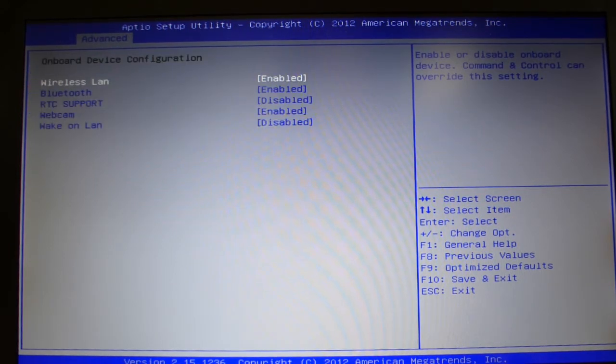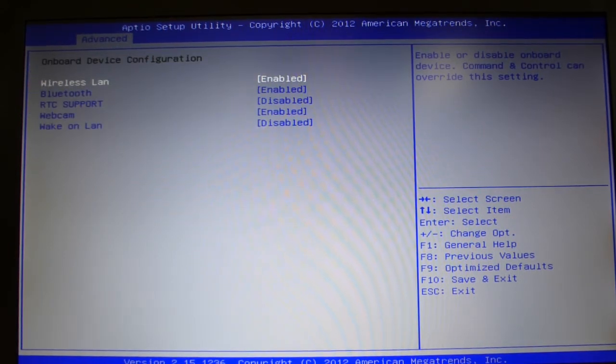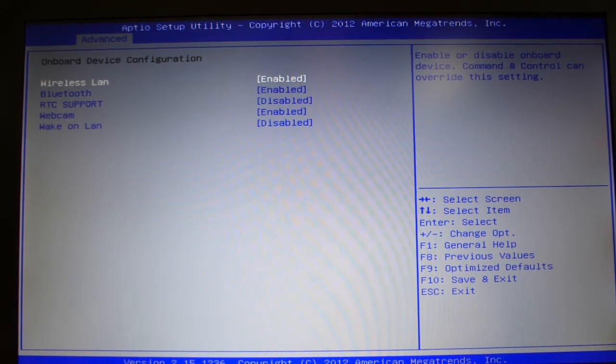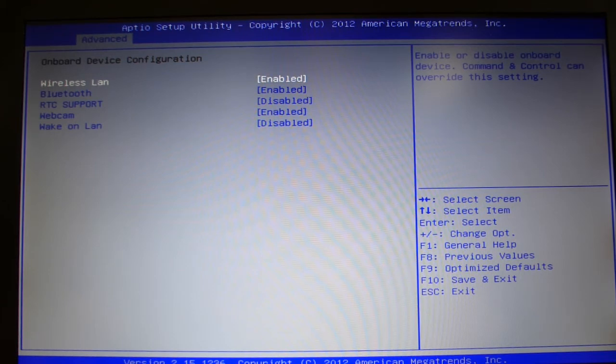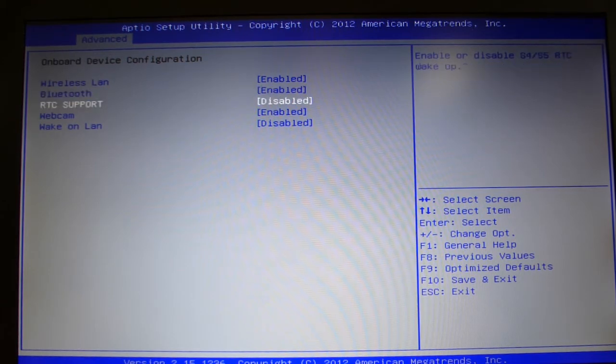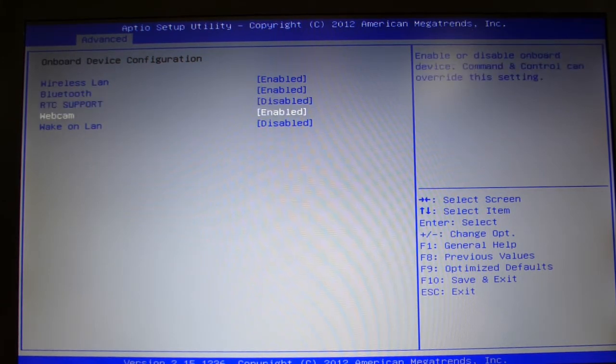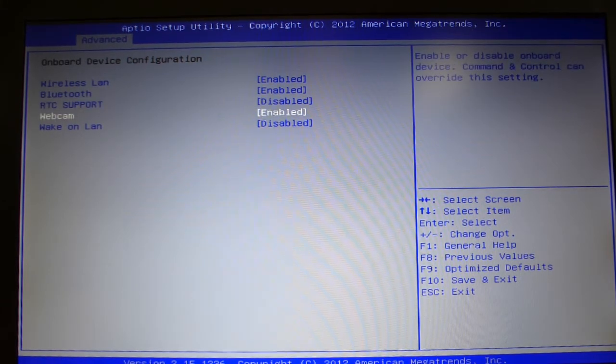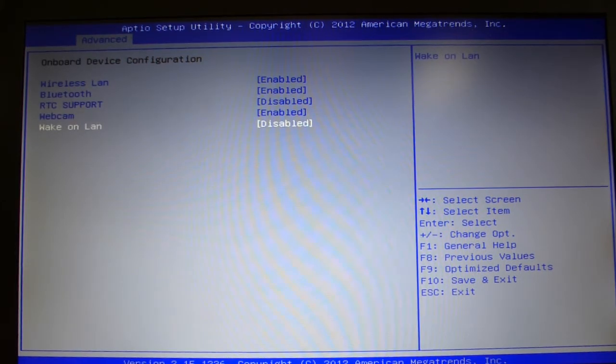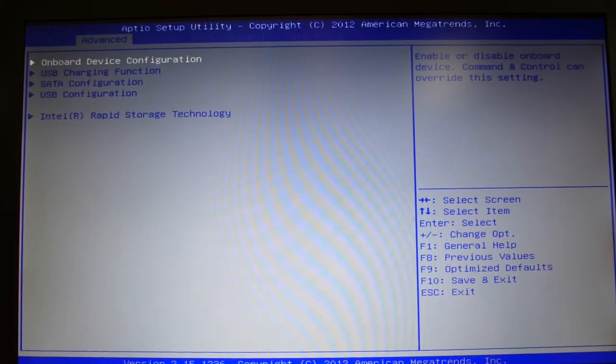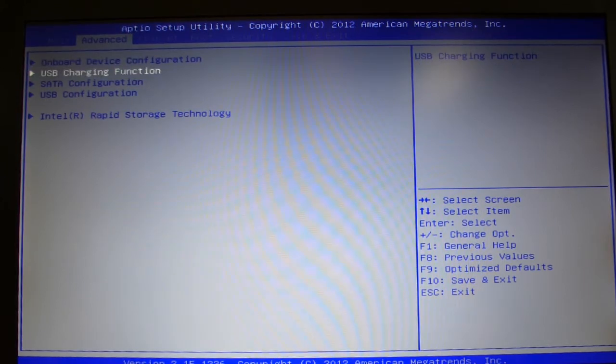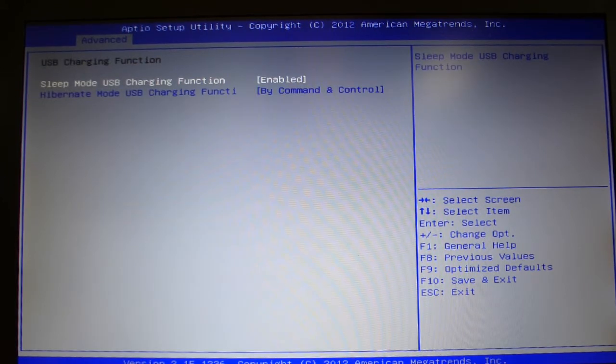Let's see here, we've got onboard device configuration: wireless LAN, Bluetooth, RTC support, webcam enabled/disabled, wake on LAN supported, USB charging function.